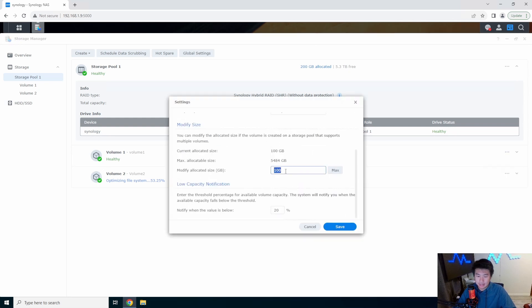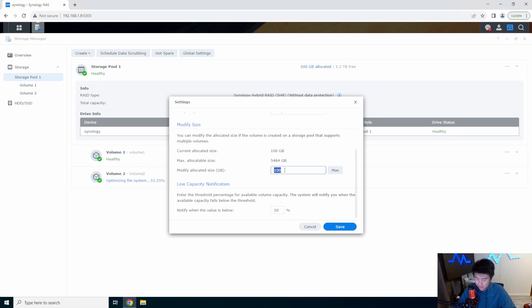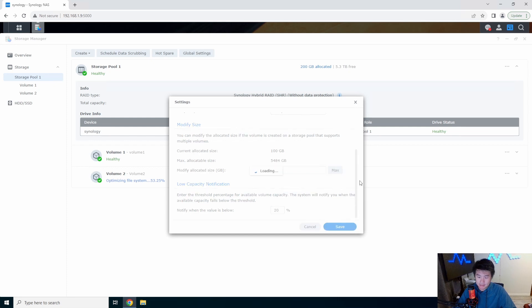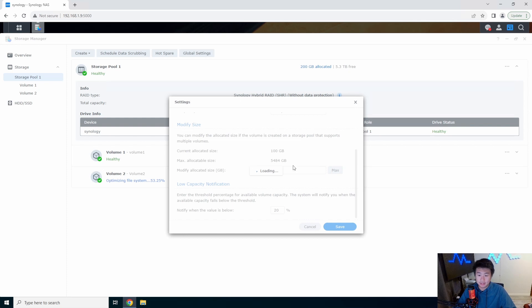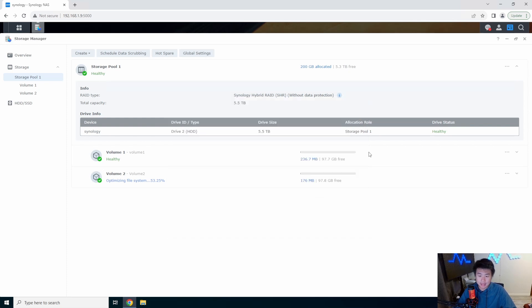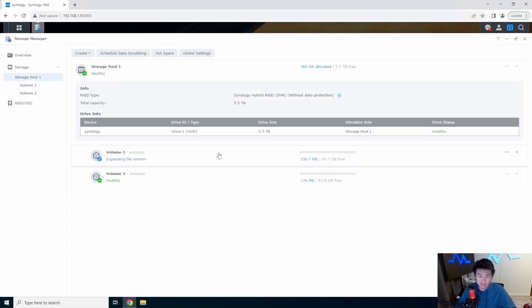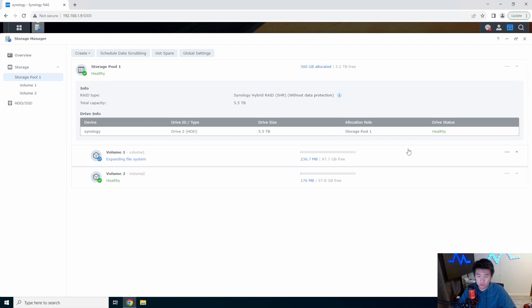We can click on this, click on settings, and then down here it can tell you what my max allocable size is. It says 5.3 terabytes and I can just bump this up to 200 and hit save, and it will actually increase and optimize that volume and essentially expand to 200.